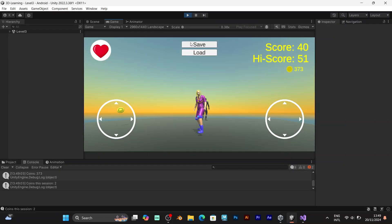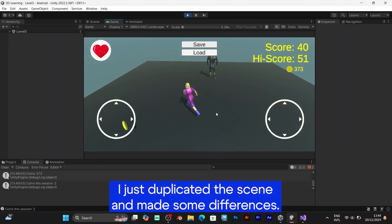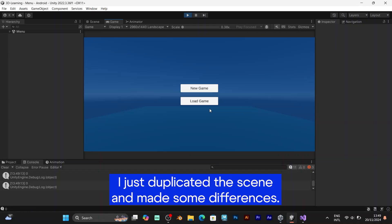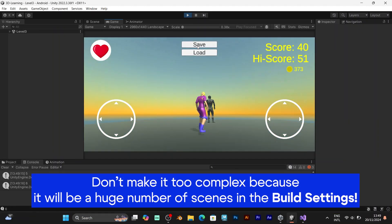You can also add multiple levels like level 3, level 4, etc. But that will make the level system even more complex.